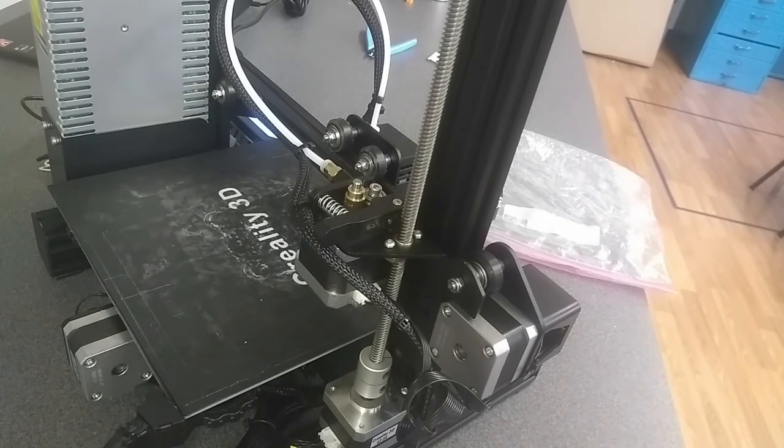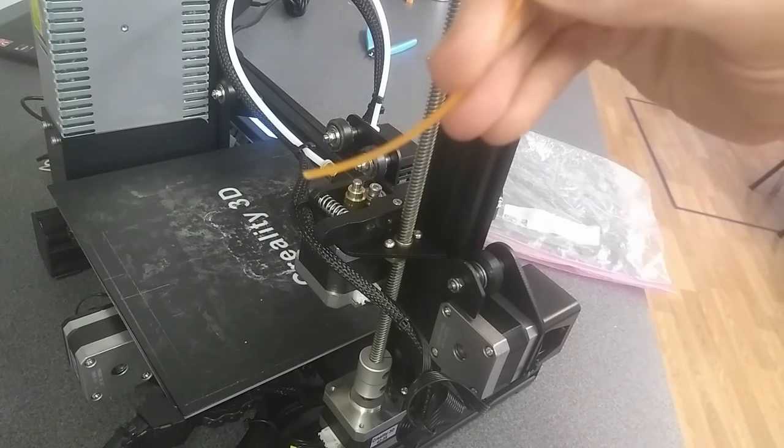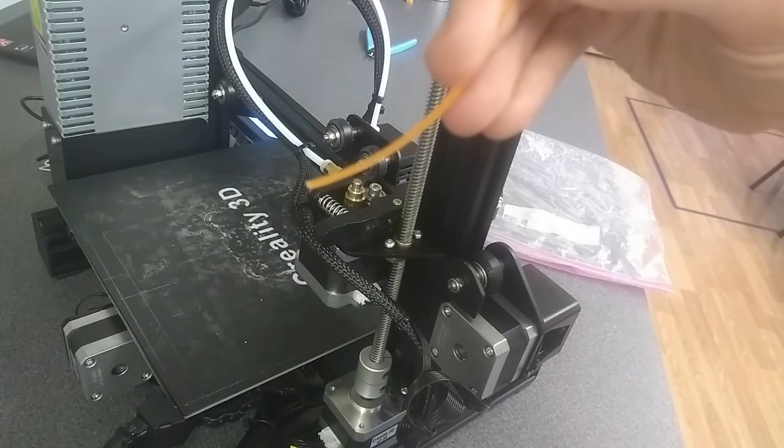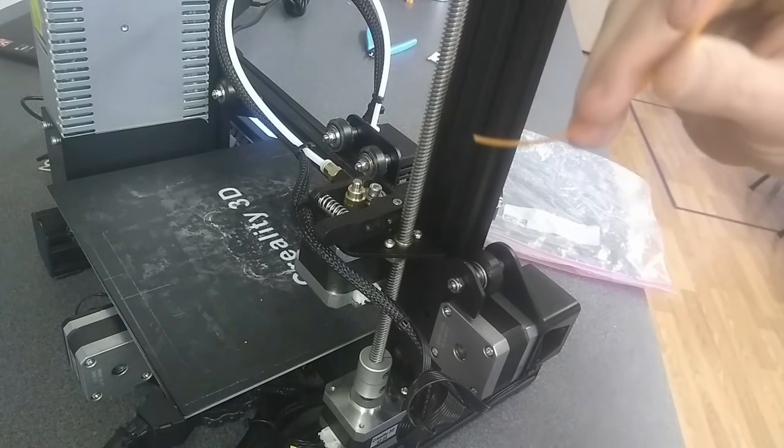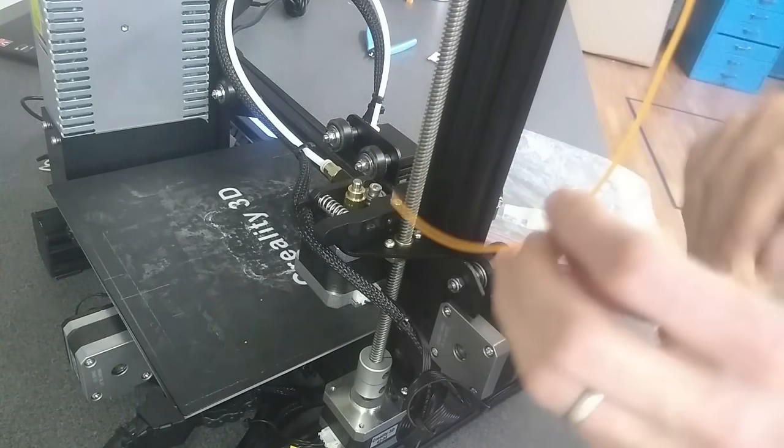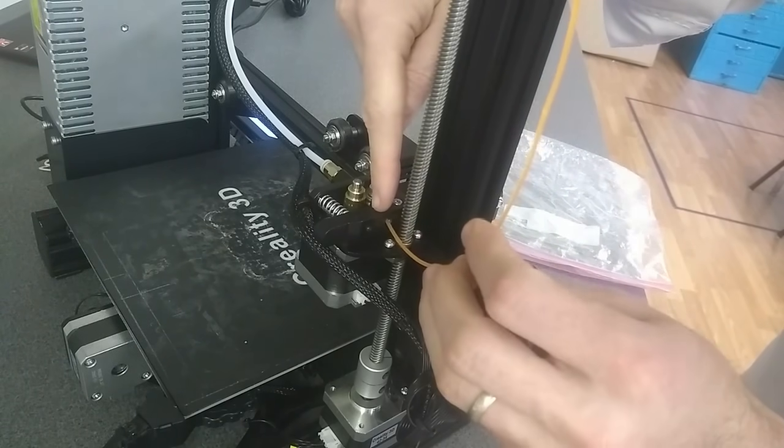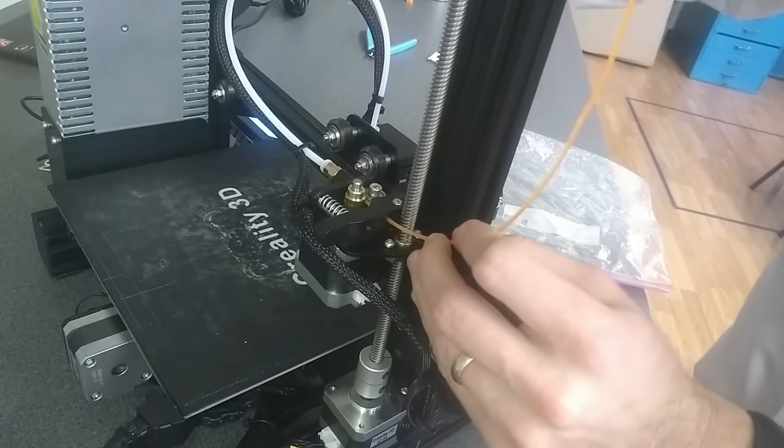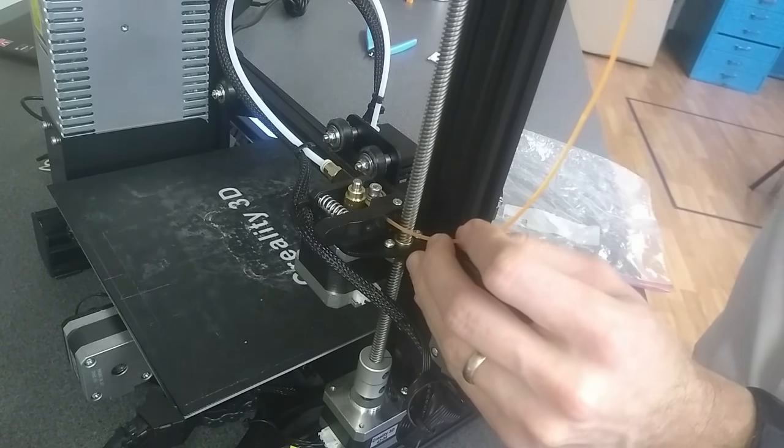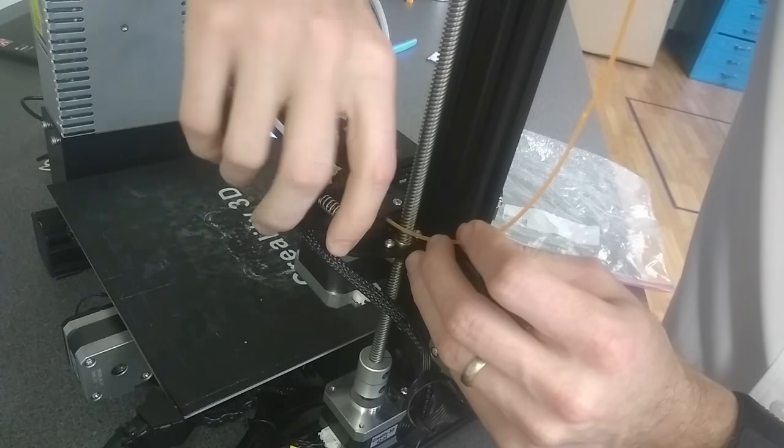You're going to notice that the filament doesn't really want to go in. So what I need to do is squeeze this piece, which is going to loosen up the tension between the little gear head and the bearing right here.